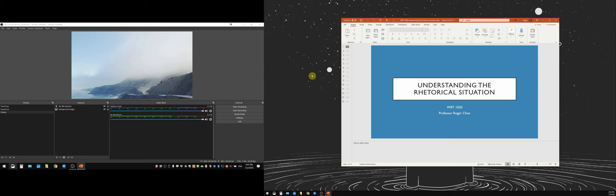You see my OBS control panel and you see my main desktop where I have a PowerPoint open.